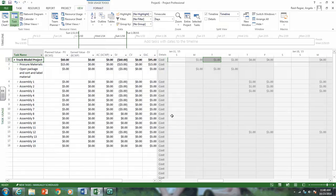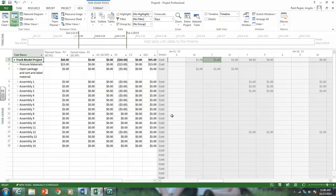There we go. As you can see, it's showing us our plan value. As of January 28th, we should have done $60 worth of work. And it's showing us we've earned $0. That's because we haven't put in any status.